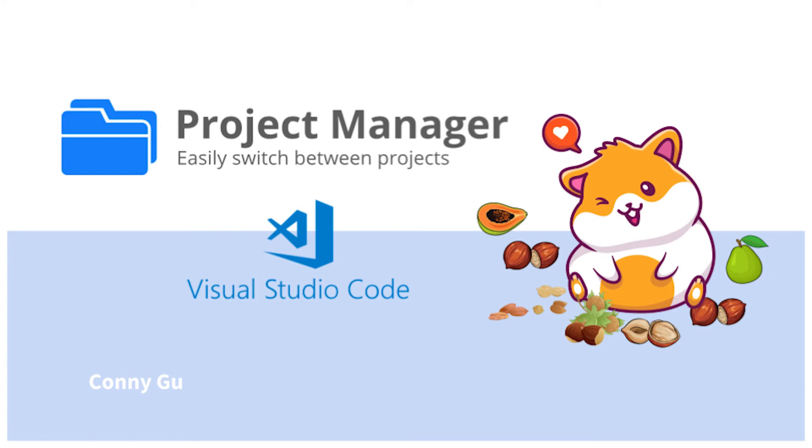Hi everyone. Today, I want to introduce you to a very good project management plugin for VS Code, Project Manager.